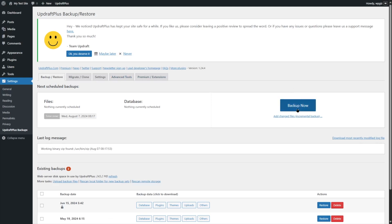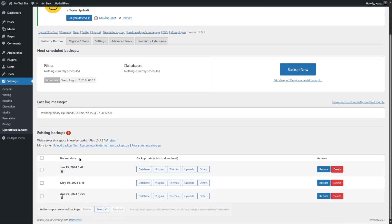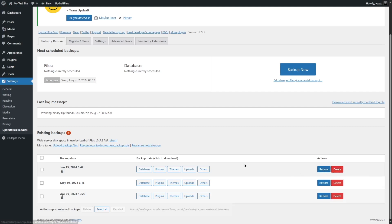By clicking on the Backup Now button, you can back up your website. But before we do that, we are going to look at a few other settings. Here you can see some previous backups with their dates. You can view the database, plugins, themes, uploads, and others from here. You can restore with one click, and you can also delete backups if you want.